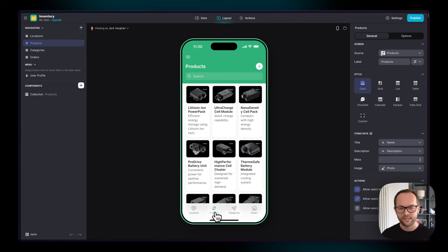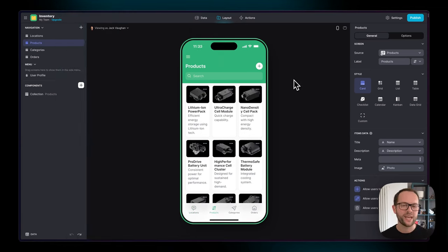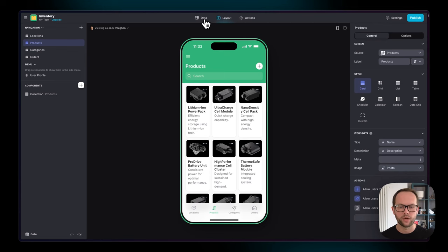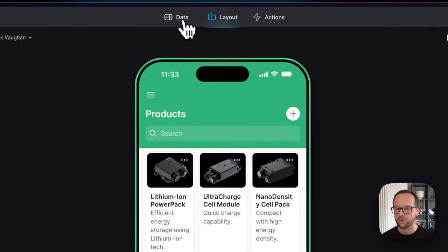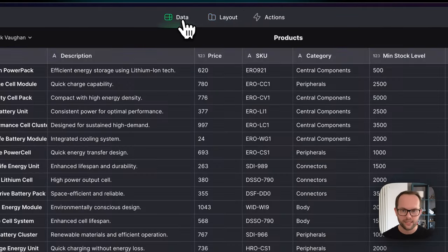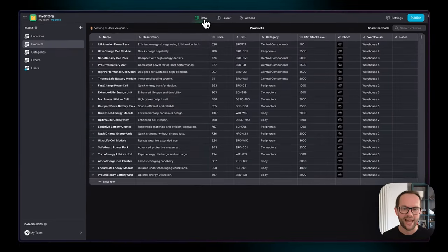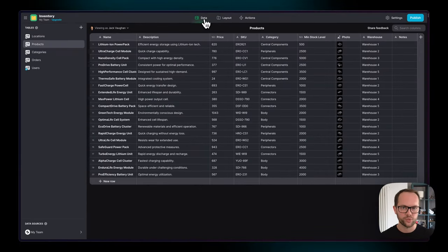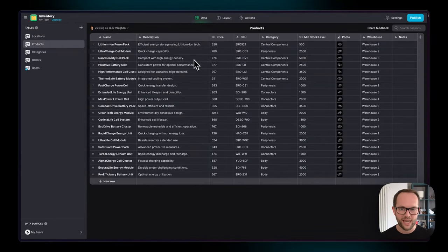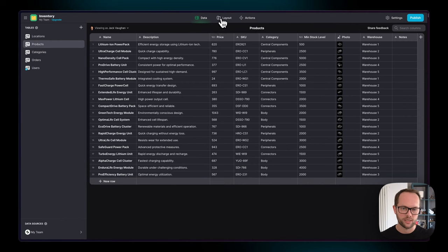And we can see here that we've got the basics. We navigate around Glide using this top bar, and it's grouped into three primary editors. The data editor, which is like the back end of your project, is where you bring in your app's data from different sources, manage it, enhance it, and structure it in the right way.